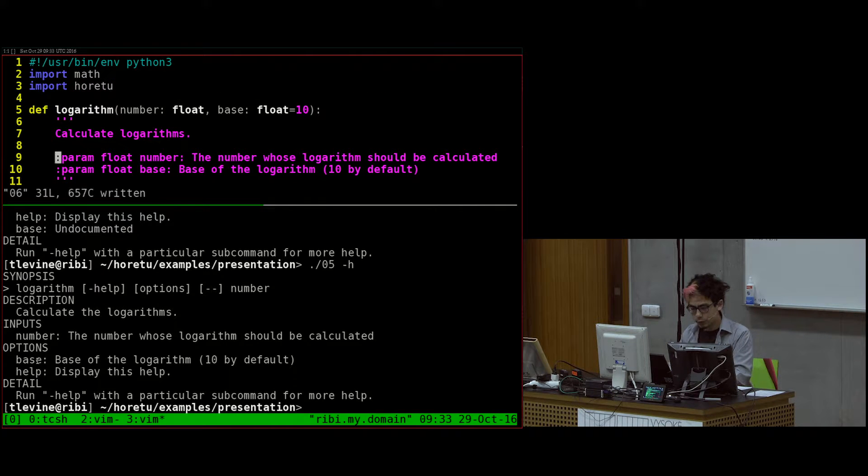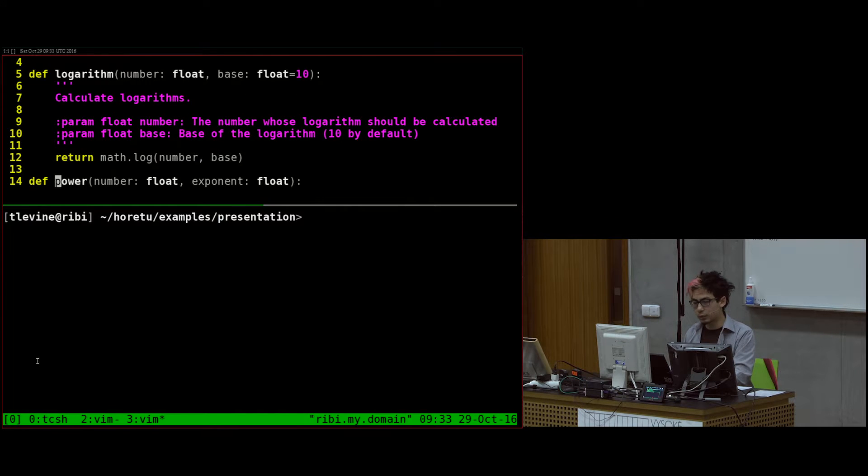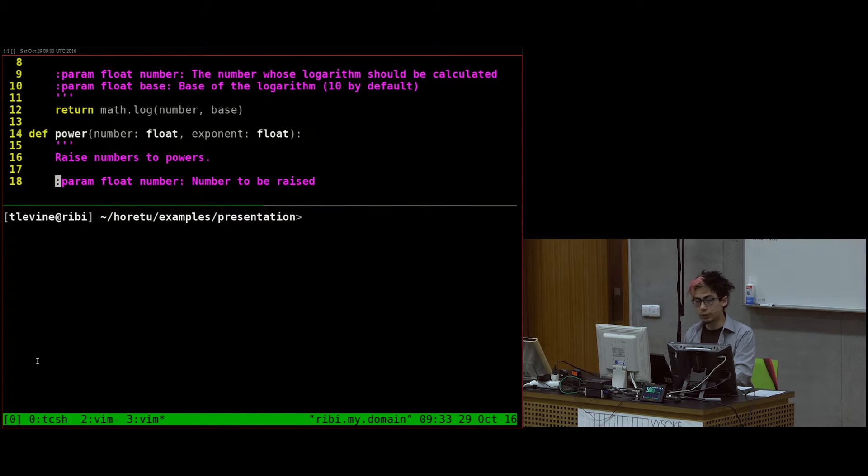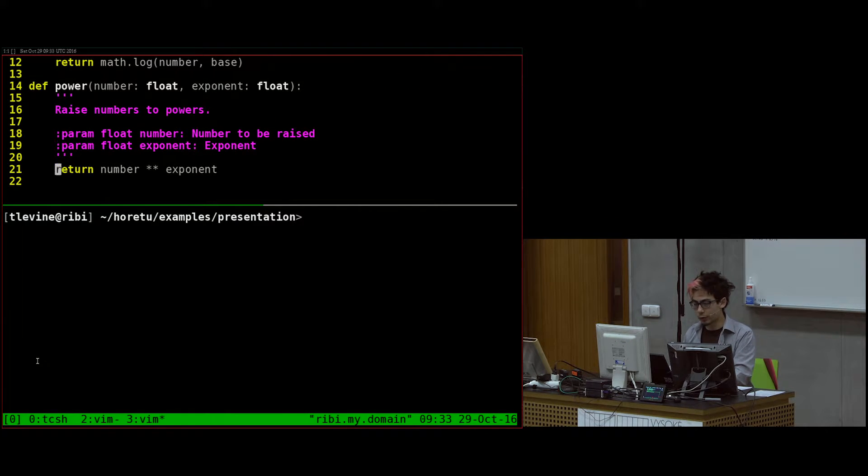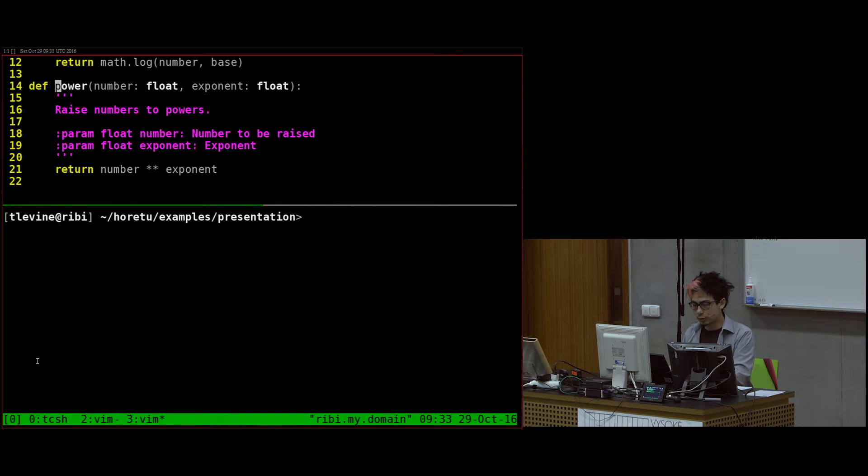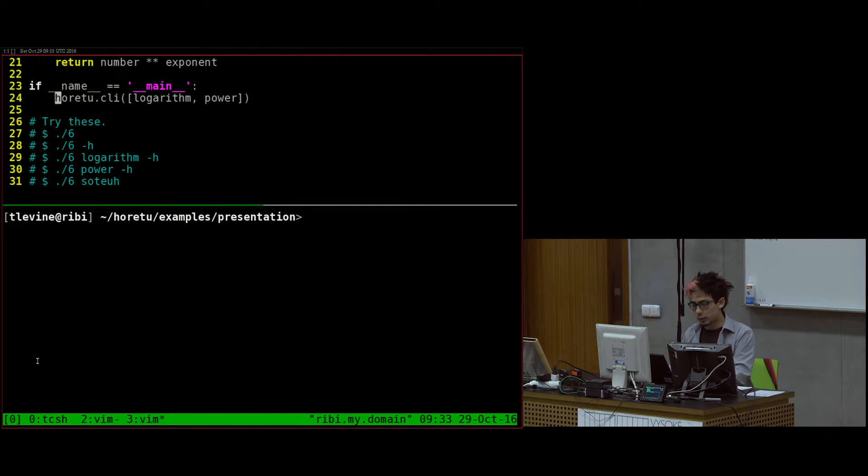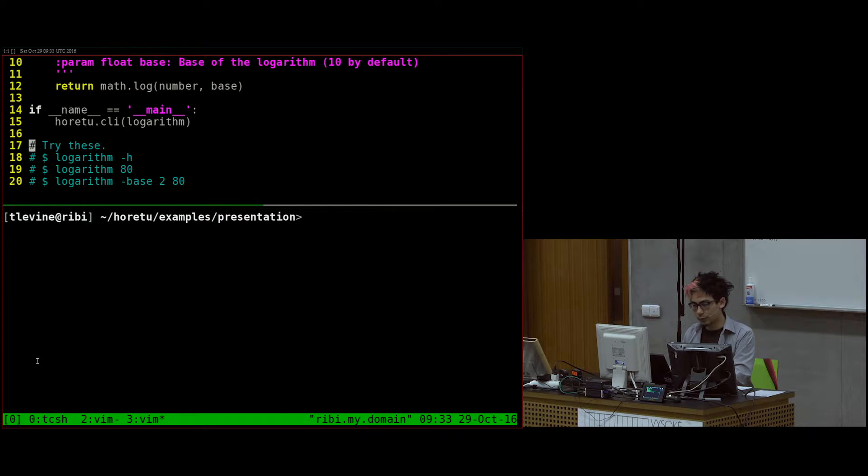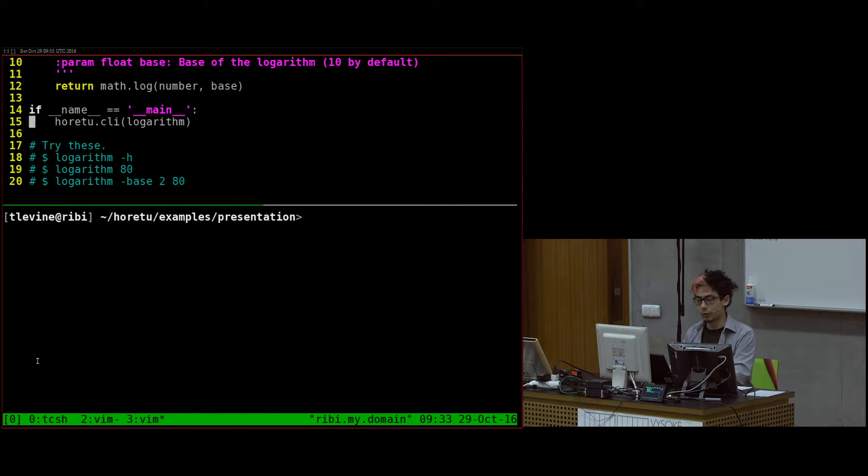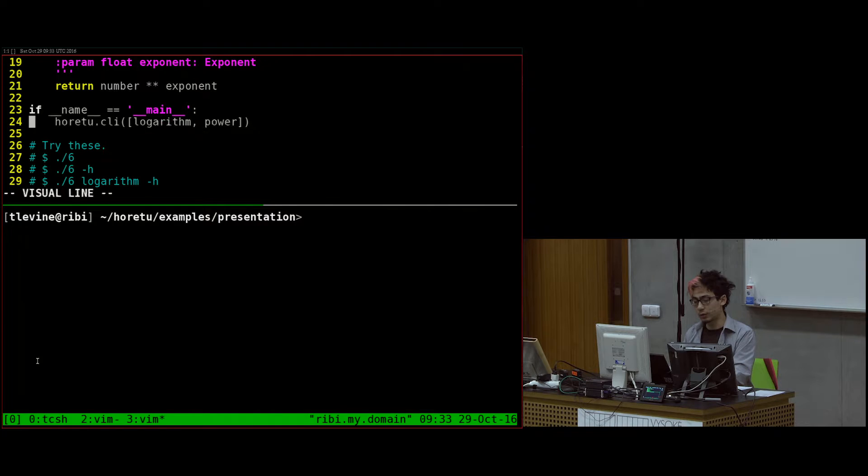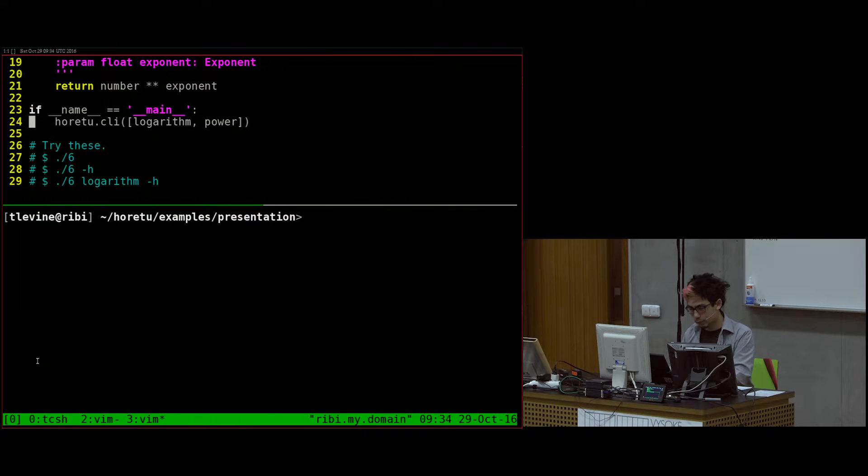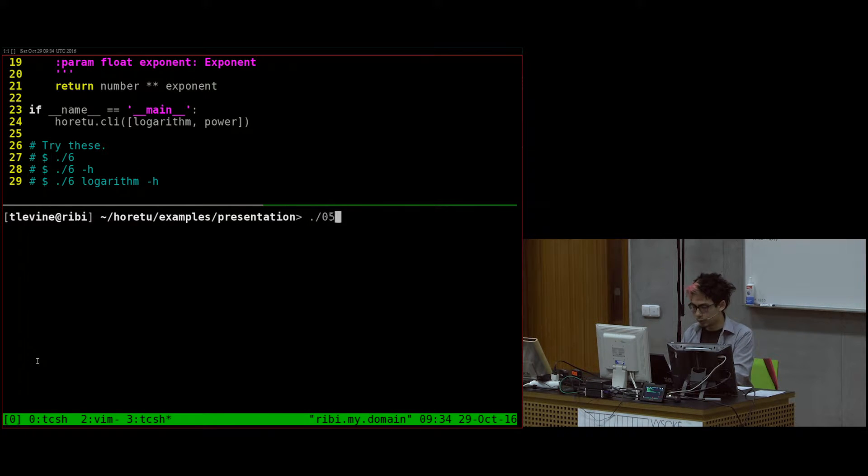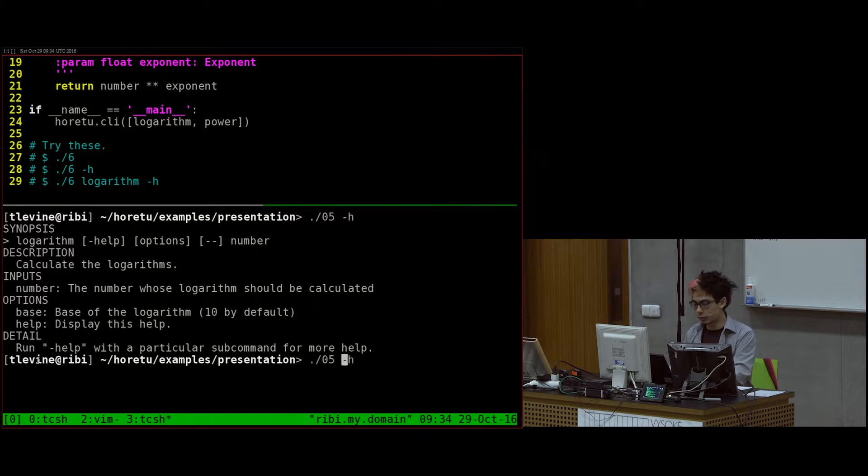And then in version 6, I decided, well, I have logarithms, but maybe I want to do the inverse. I want to raise numbers to powers, so I made this other function power. Previously, the call was just horetu.cli and then one function. But if I give it a list of functions, it'll do something different.